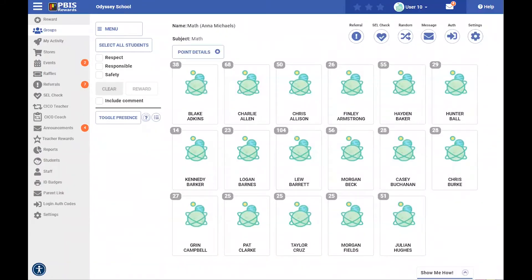Hello, and welcome back to the PBIS Rewards Discovery Series. Let's quickly review our social-emotional learning, or SEL, feature in the system.